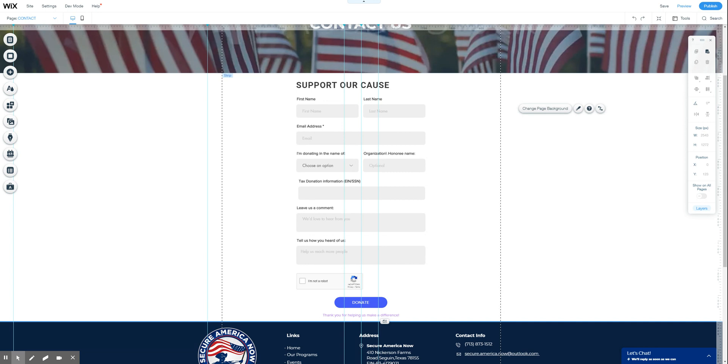So a couple things to make note of before you try to add this to your site. Number one, you have to have payments set up. You have to be able to accept payments on your website and you also have to be subscribed to the Wix Ascend platform, at least as of the time of recording this video.